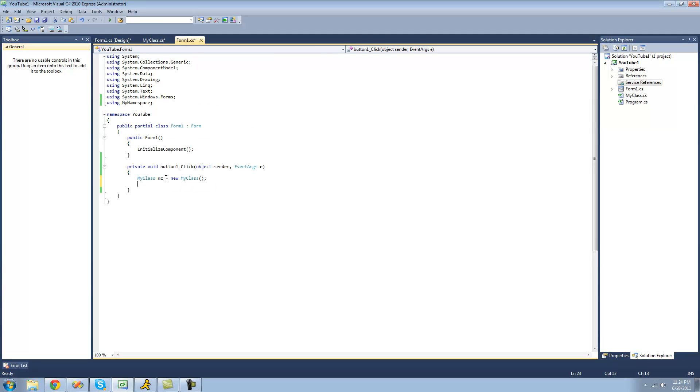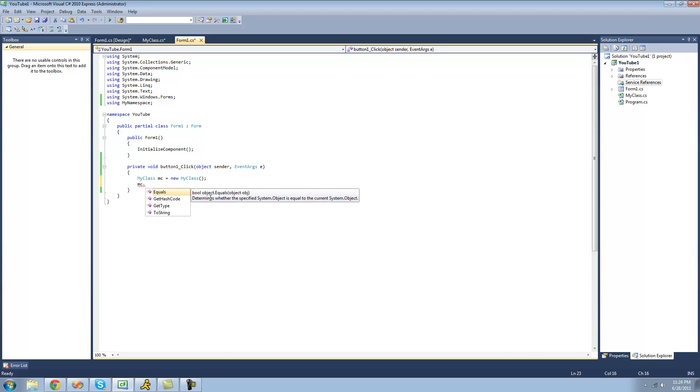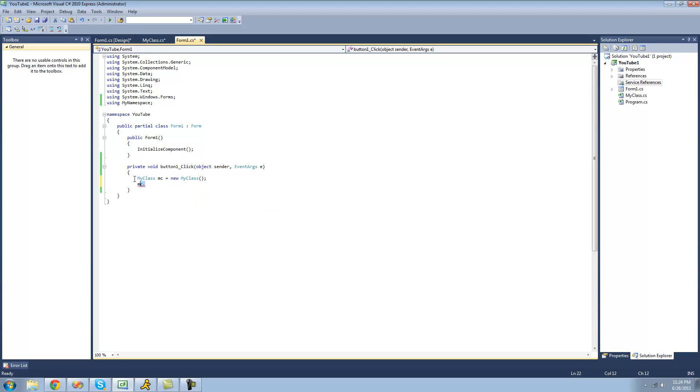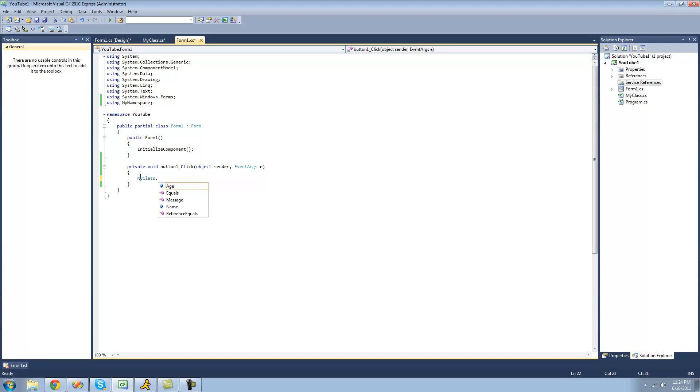We do not have to create an instance of this class. In fact there's no real reason to create an instance of this class because we cannot even access anything inside of the class because everything inside of it is static. We can just access it by doing the class name and then dot and now we can access everything inside of it.